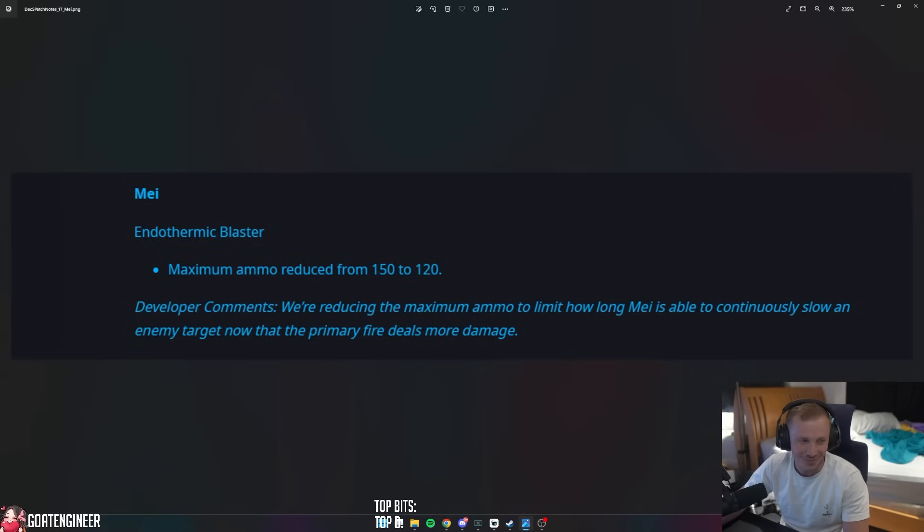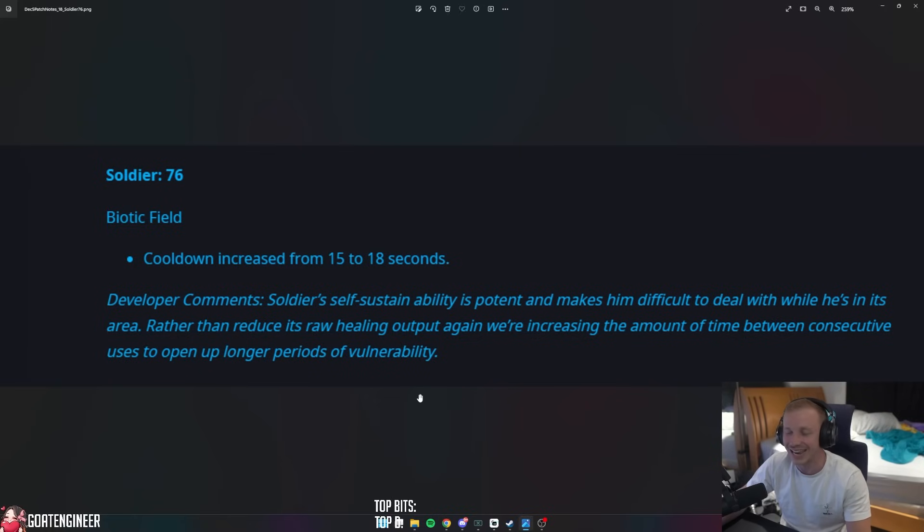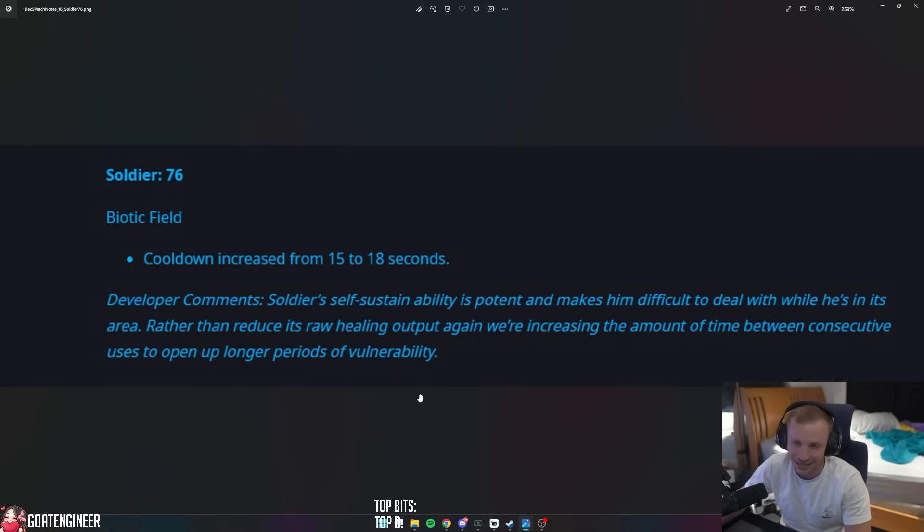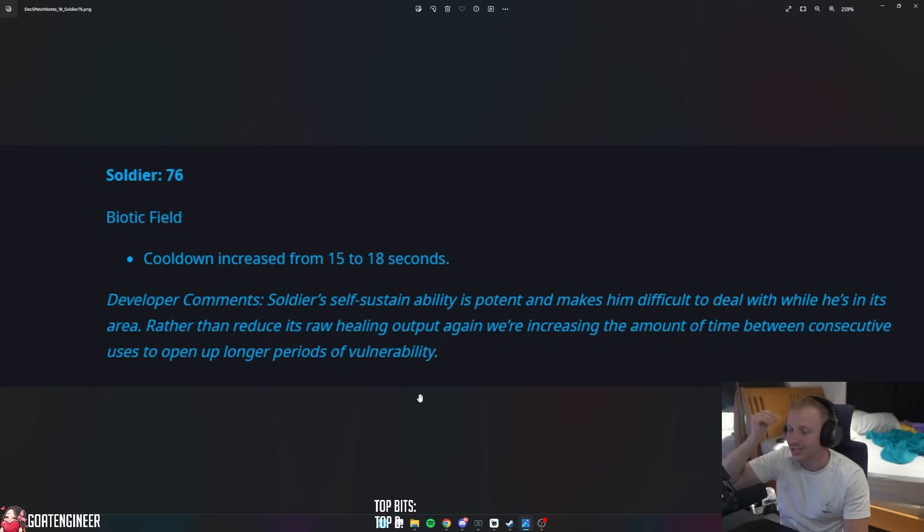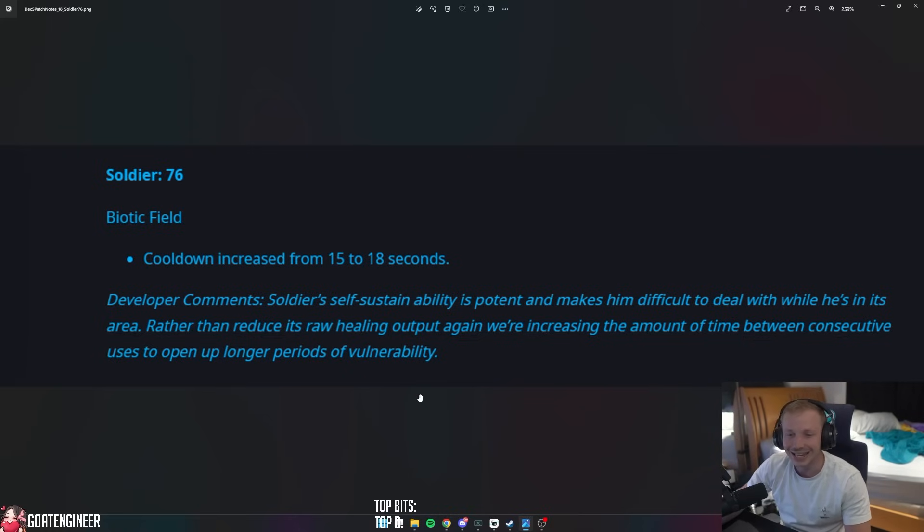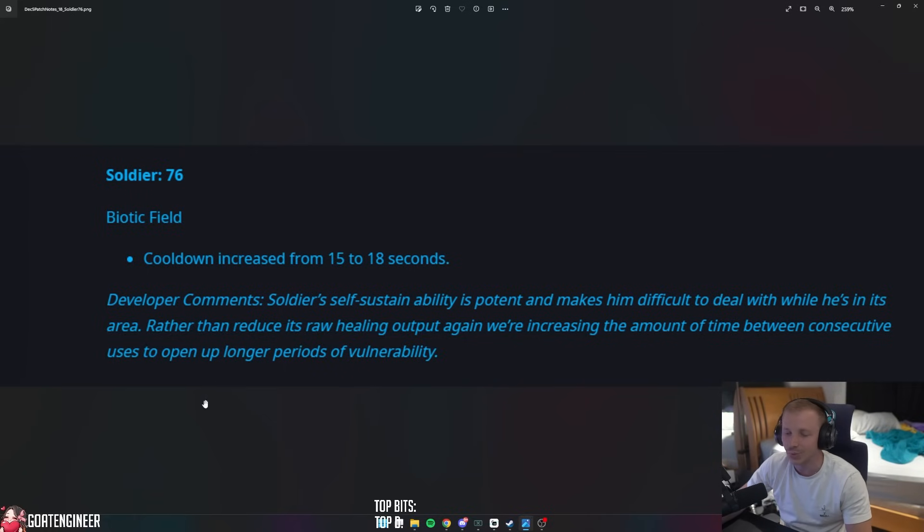Soldier 76 Biotic Field cooldown increased from 15 to 18 seconds. Ah, come on. Soldier's self-sustain ability is potent and makes him difficult to deal damage to while he's in its area. Rather than reduce its healing output again, we're increasing the amount of time between consecutive uses to open larger periods of vulnerability.